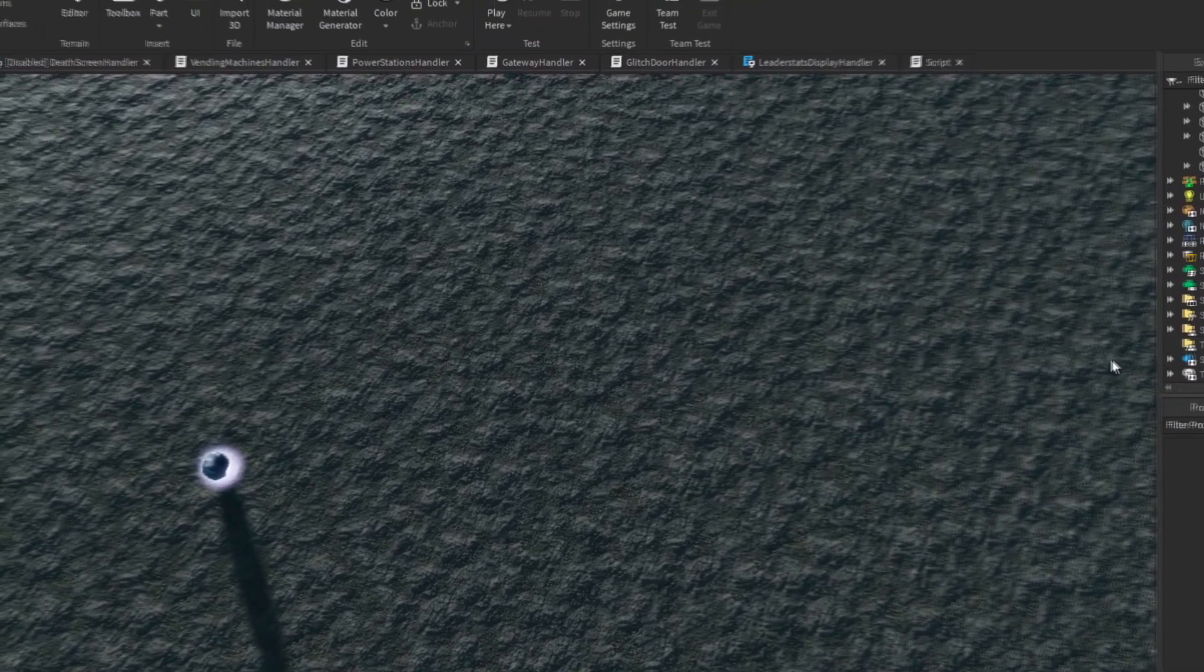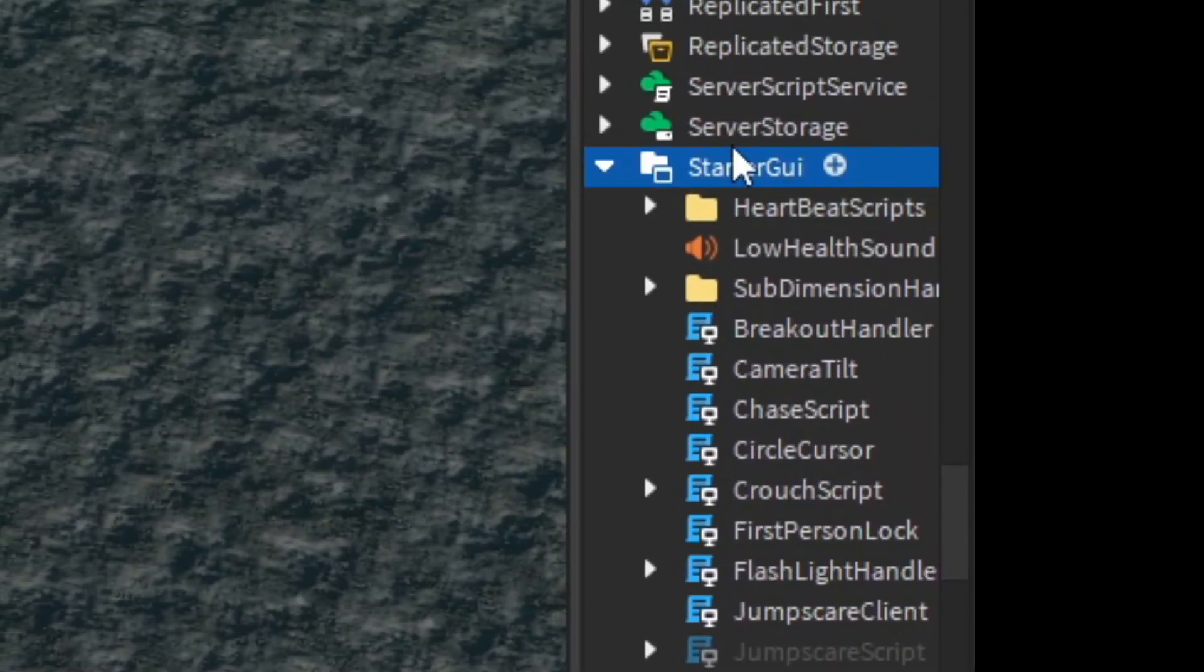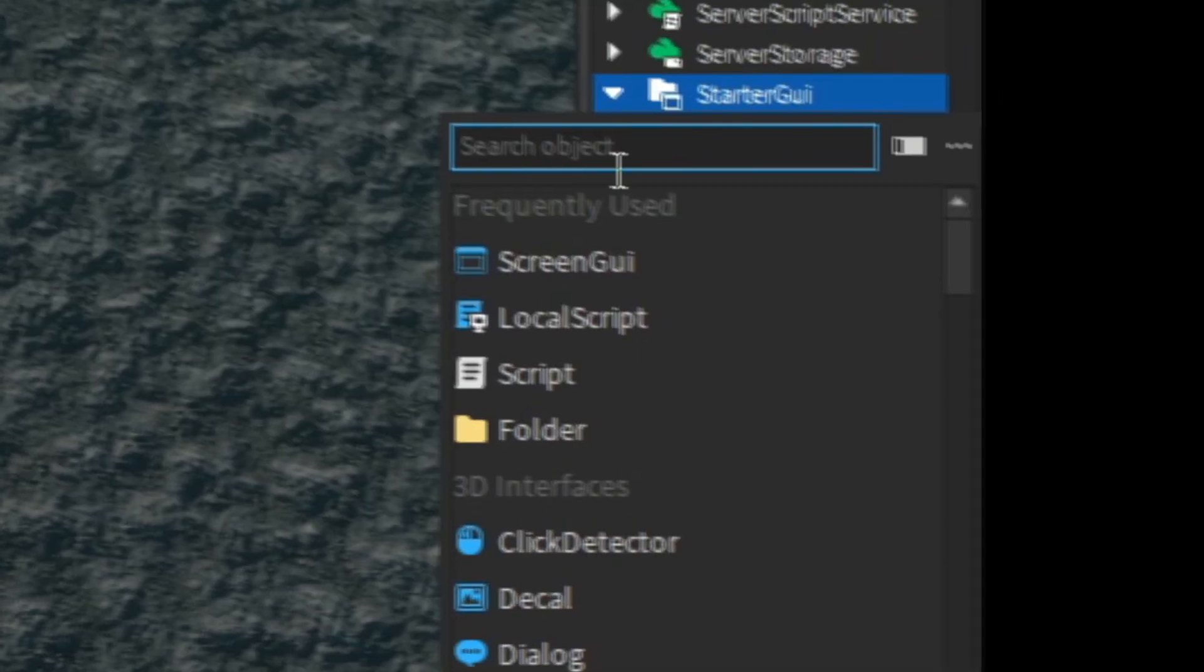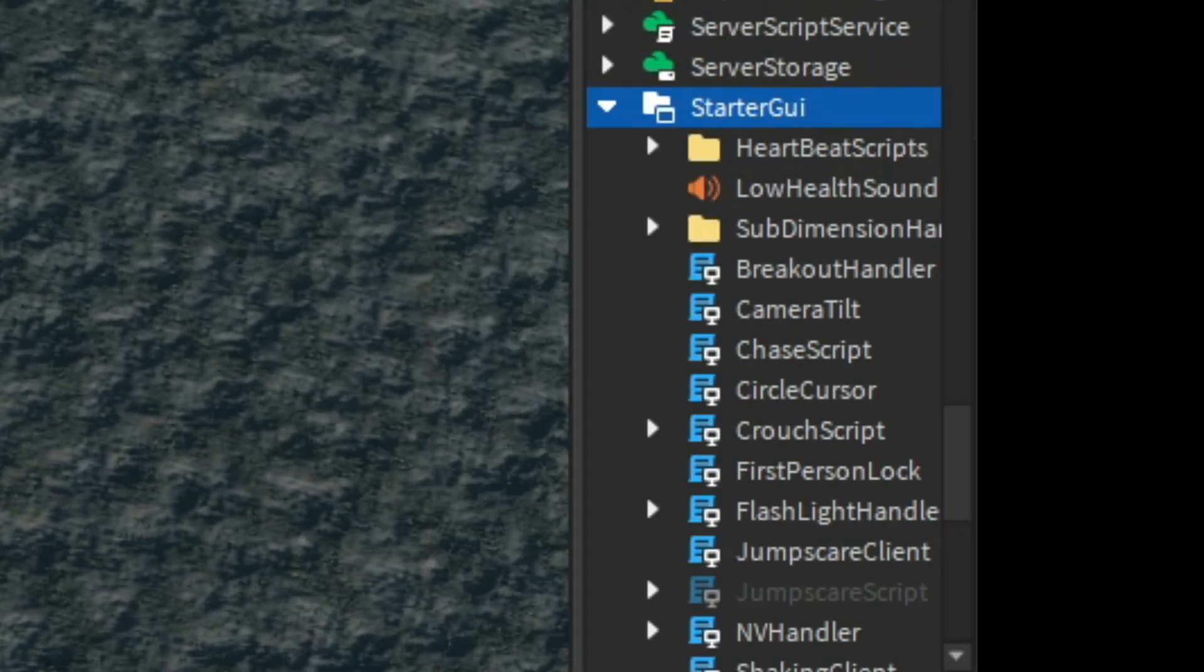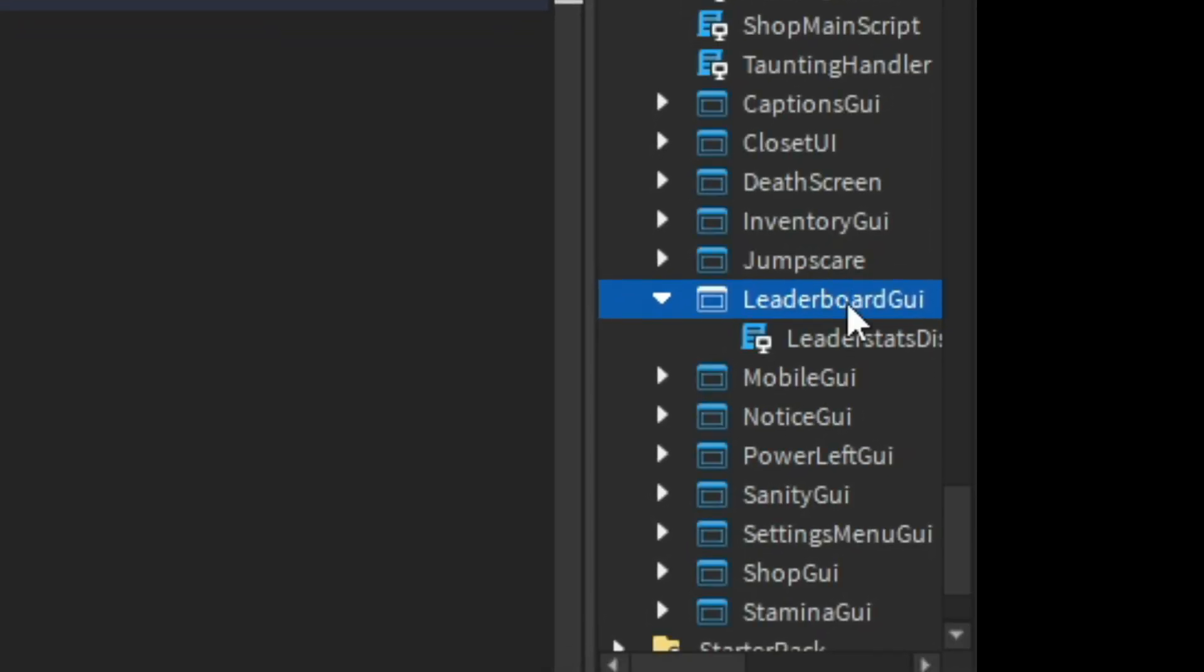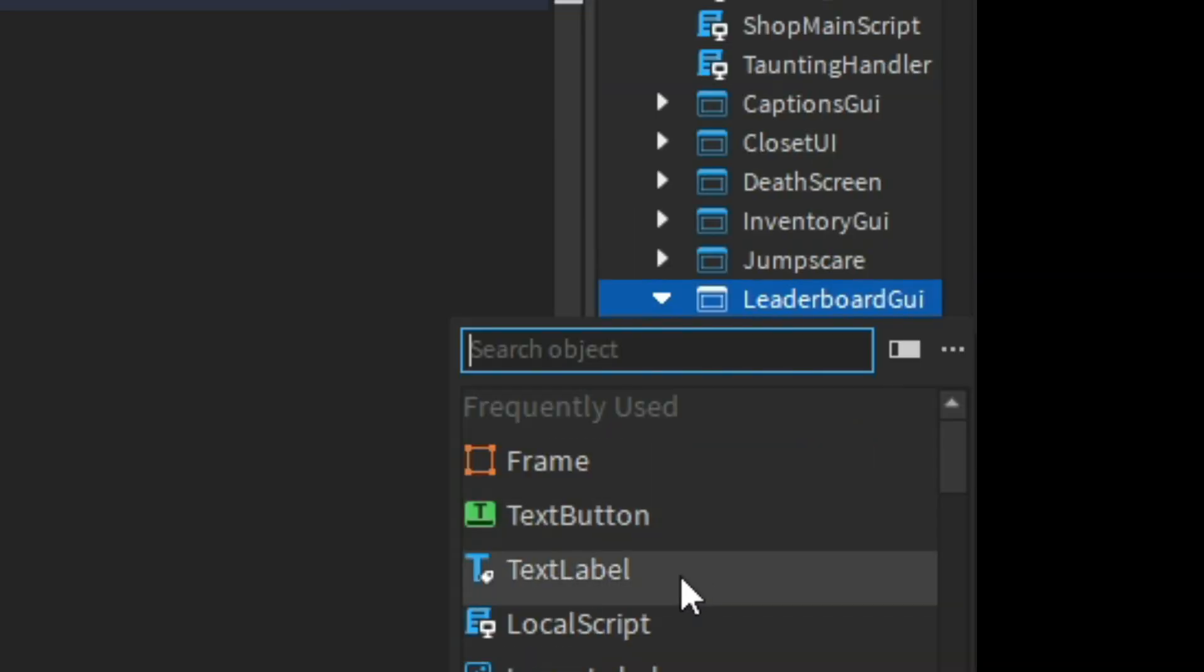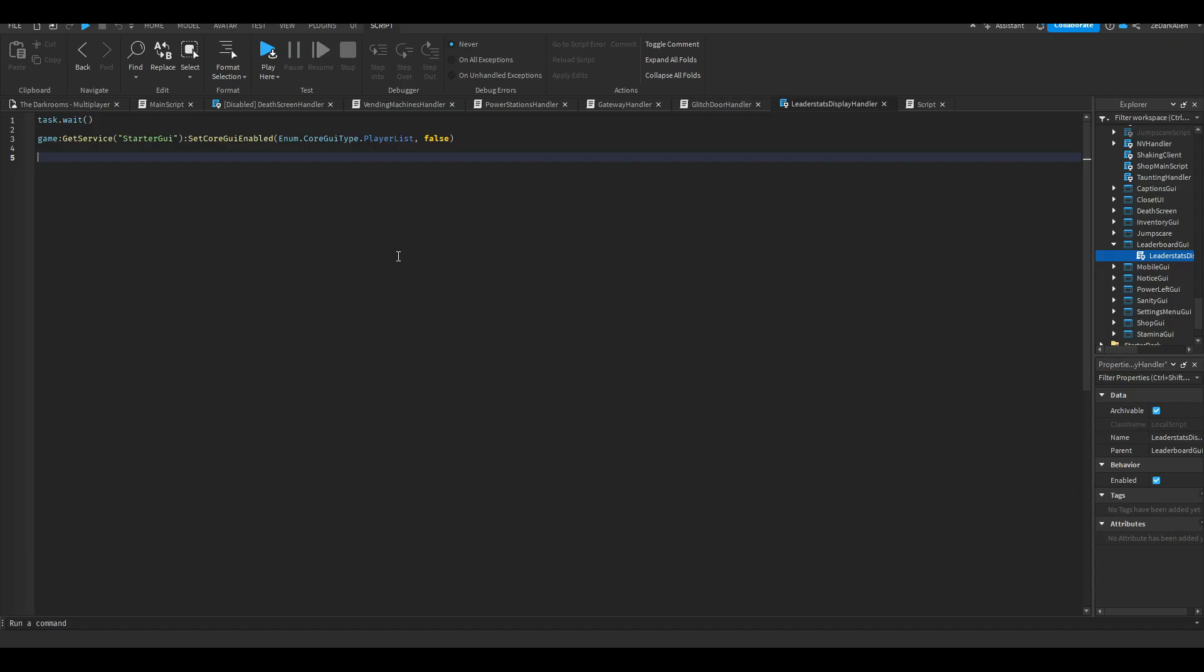So you get straight into the script. The first thing we need to do is go to Starter GUI. You want to right-click, insert object, then click on ScreenGui. I'm calling mine LeaderboardGui. Then inside here, you're going to do the same thing - right-click, insert object, and then you set a LocalScript.